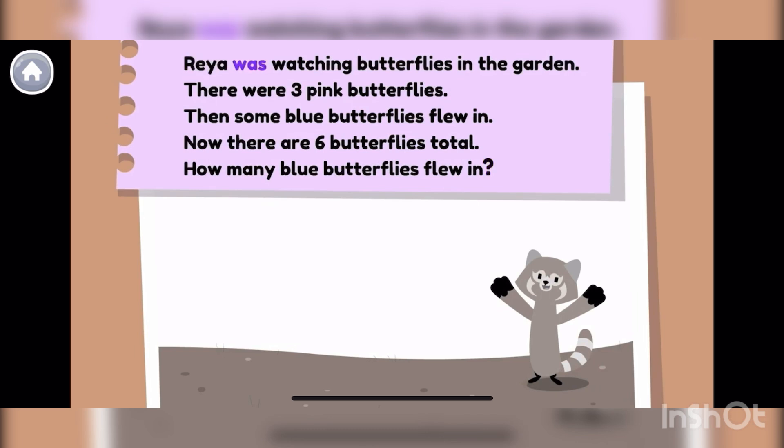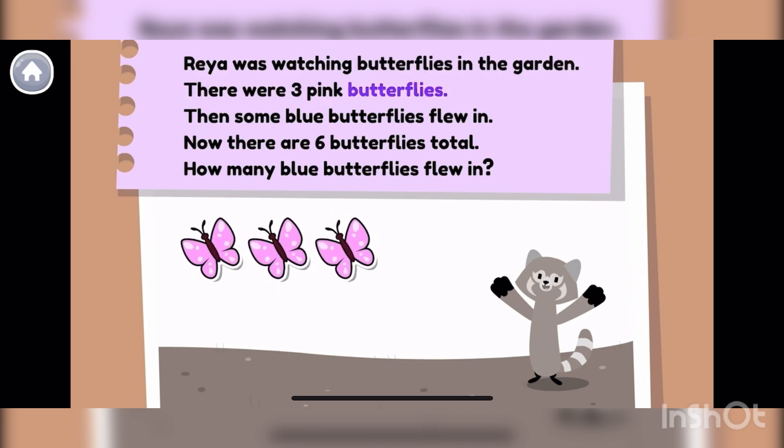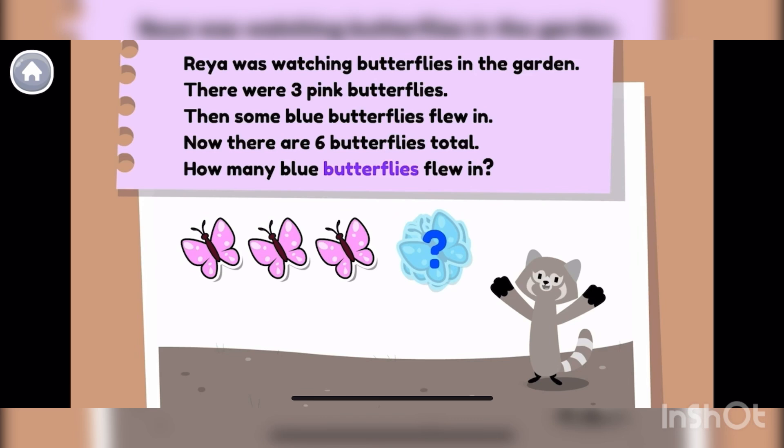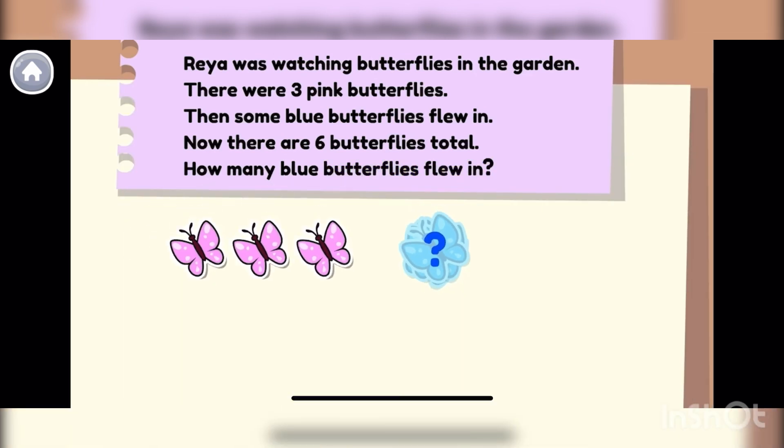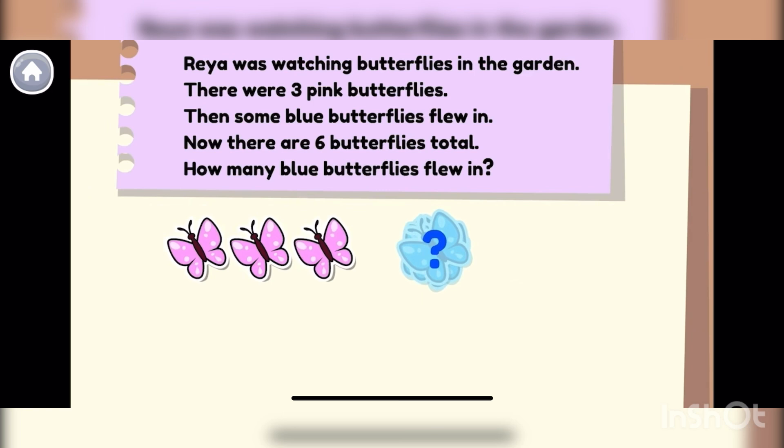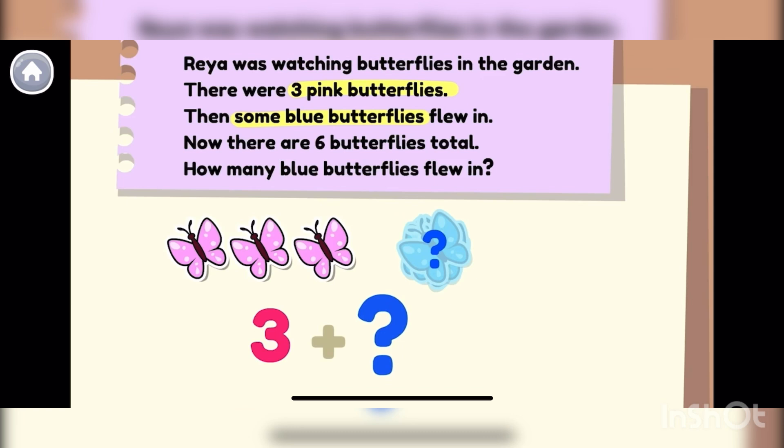Rhea was watching butterflies in the garden. There were three pink butterflies. Then some blue butterflies flew in. Now there are six butterflies total. How many blue butterflies flew in? Let's find the important details. We start with three pink butterflies. Then, some blue butterflies fly in. But we don't know how many. And now there are six butterflies total. How many blue butterflies are there?